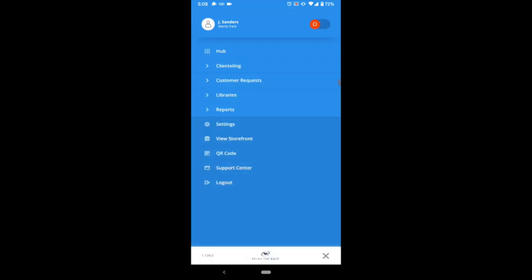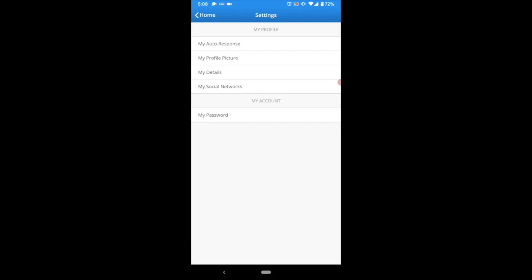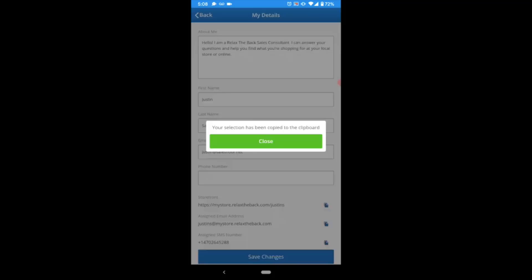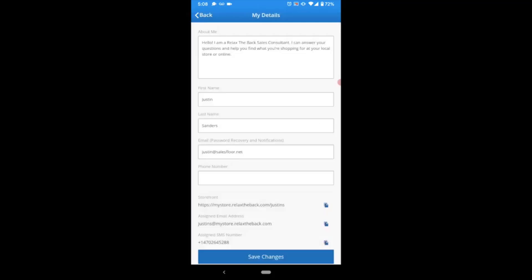To find your assigned Salesfloor text messaging number, open up the side menu and select Settings. Here you'll choose My Details, and at the very bottom of the My Details page, in the field titled Assigned SMS Number, you'll find your own dedicated Salesfloor phone number. Should you want to send this number to your clients, you can tap on the small copy icon to copy it to your device's clipboard.